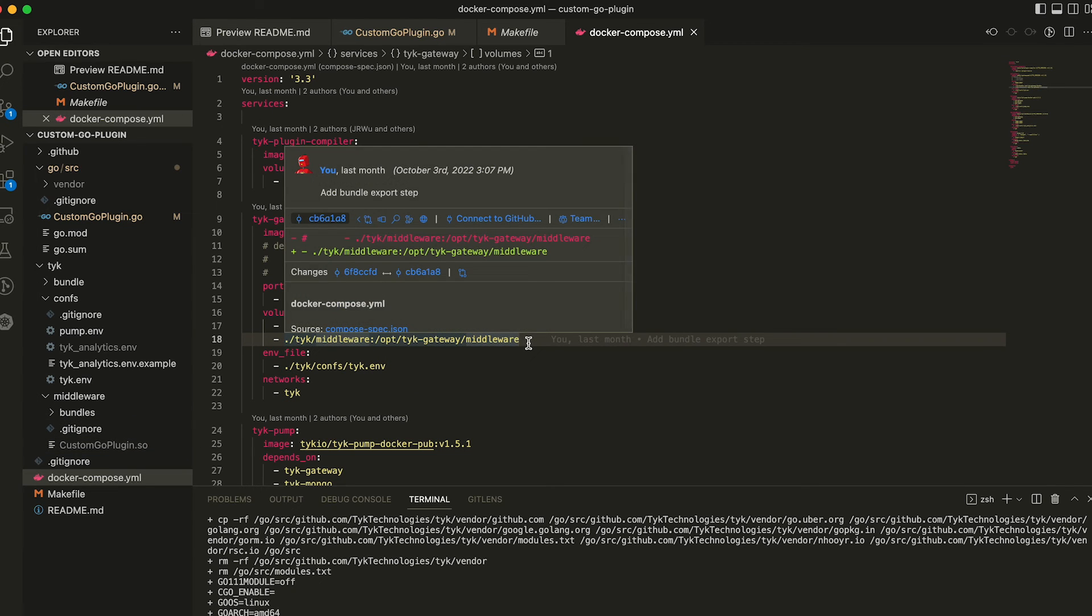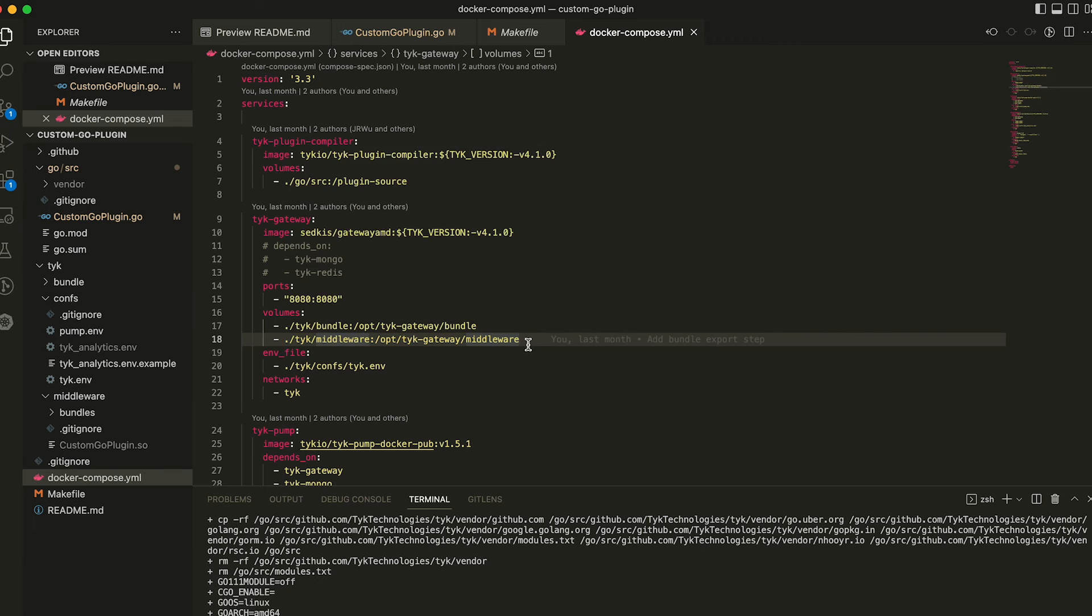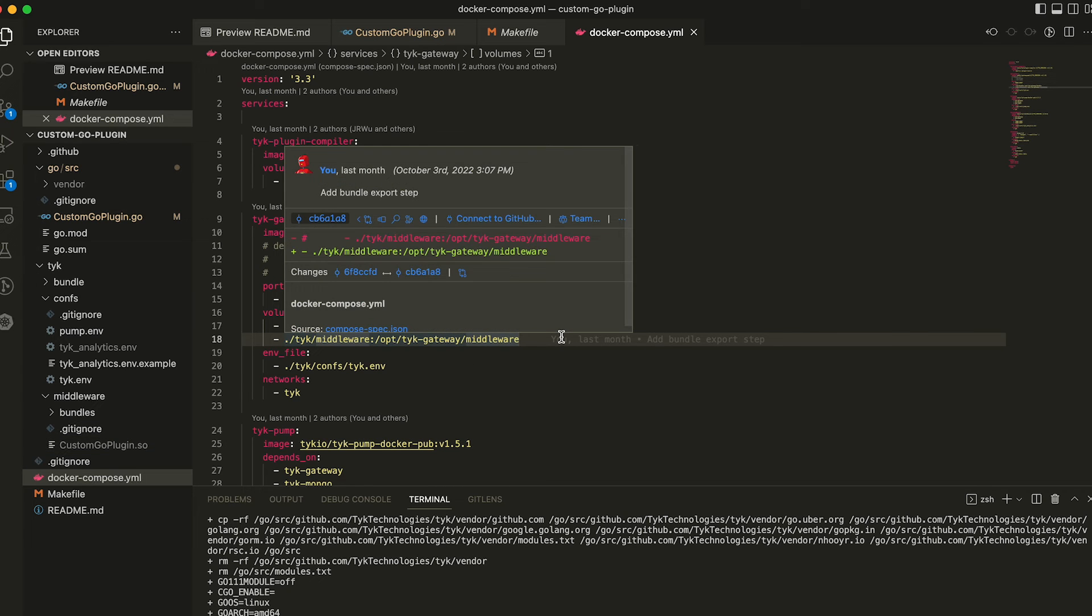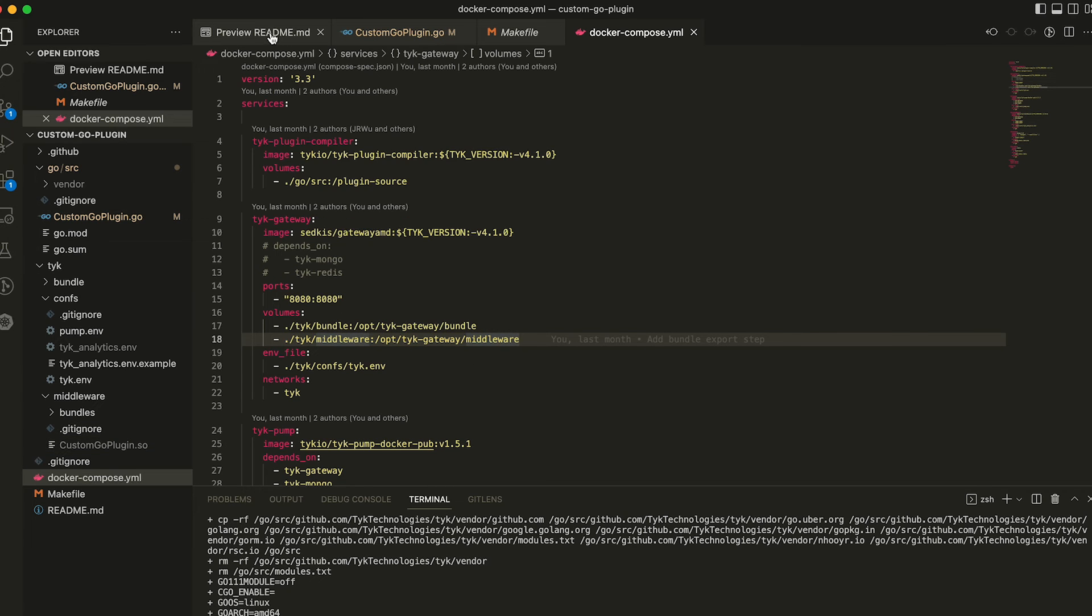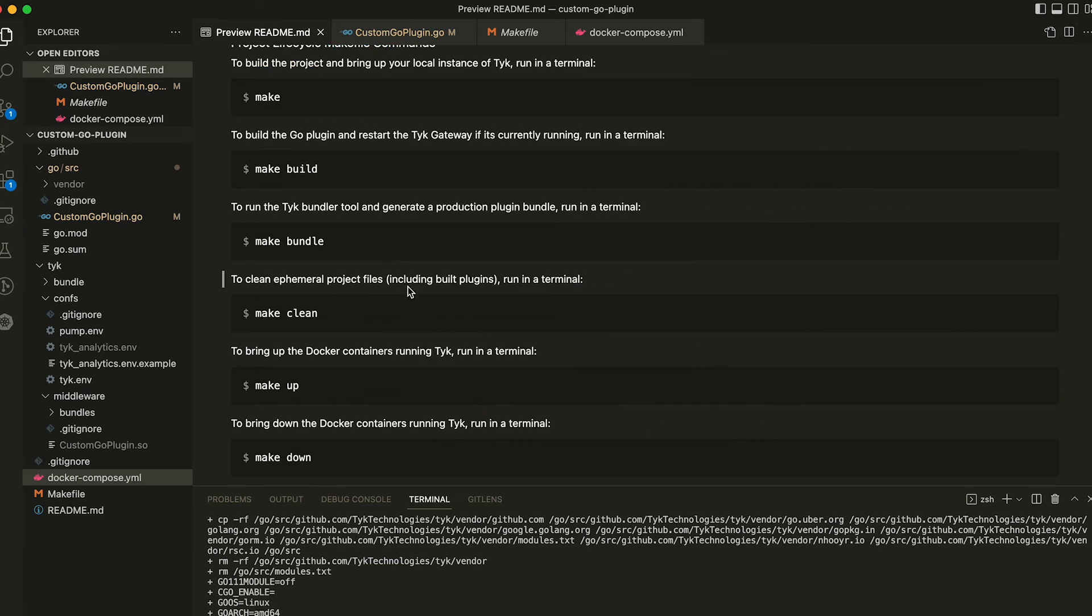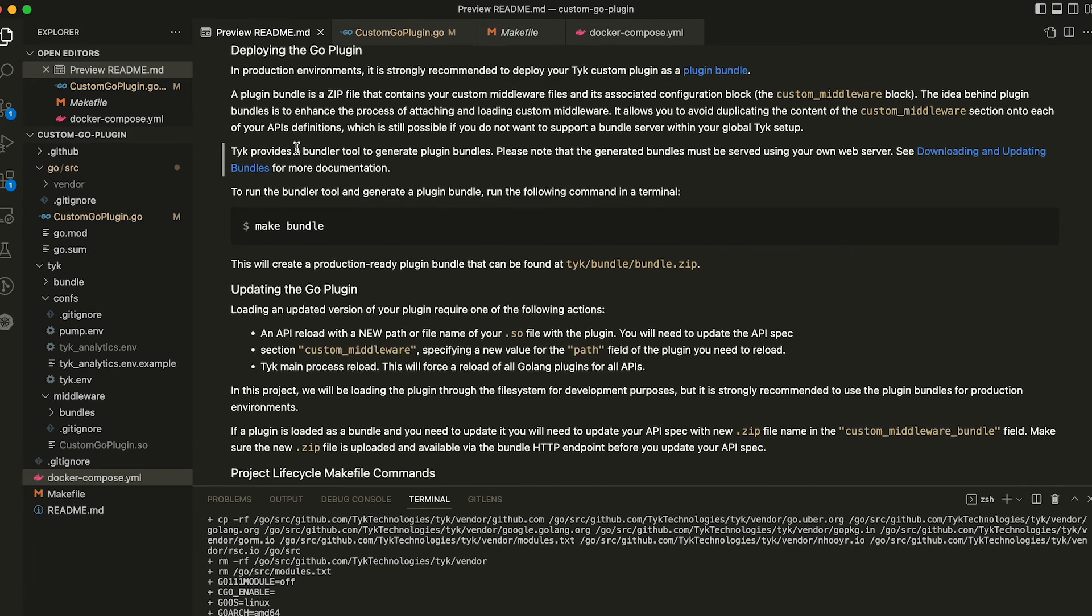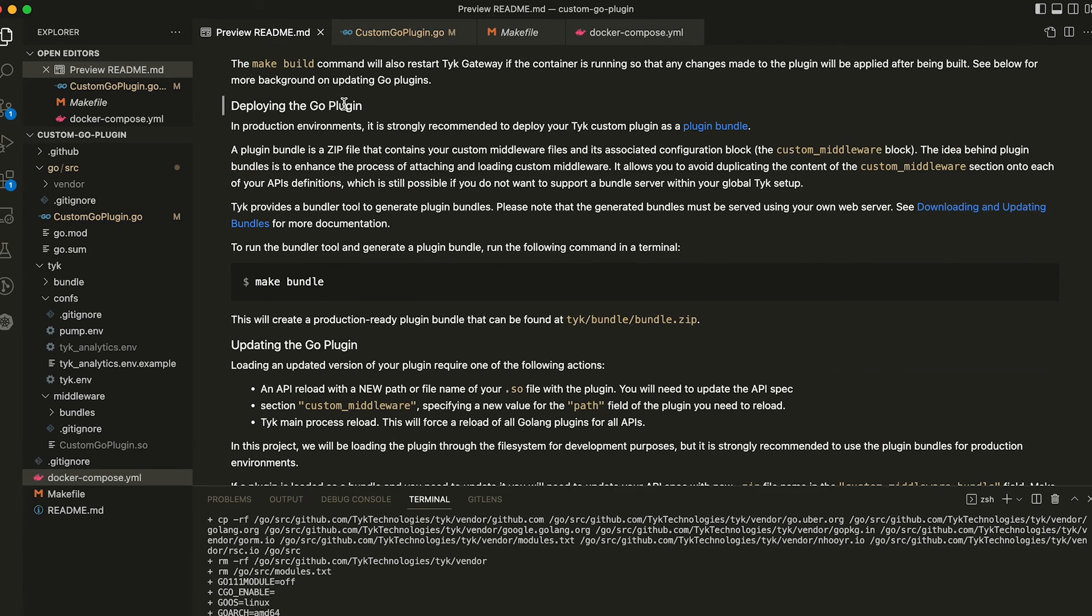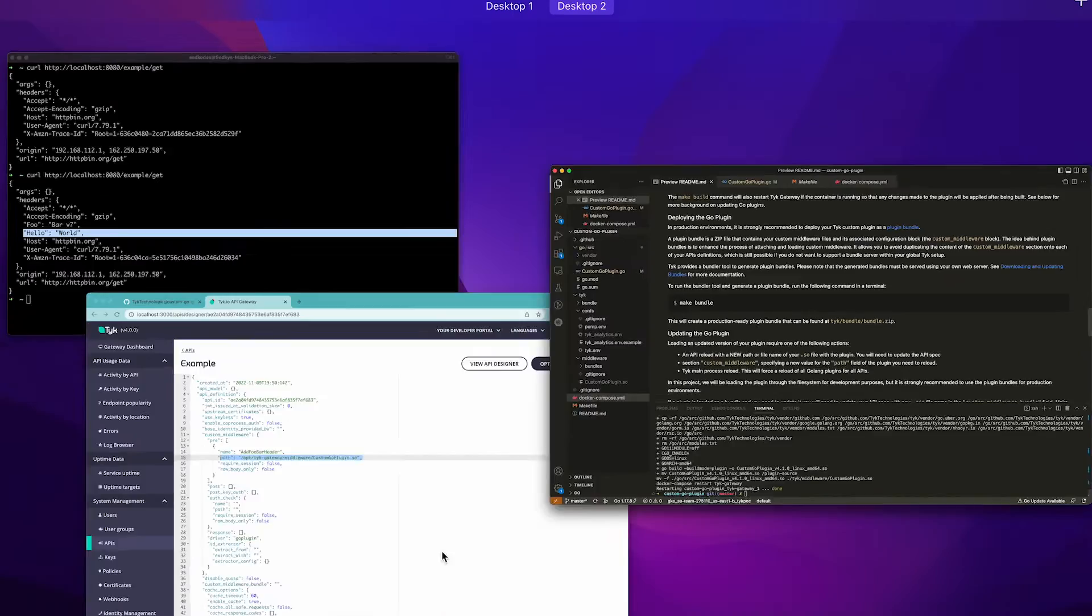In a production environment, you wouldn't normally use file system mounts, you would use the bundler, which is covered in a different section of the readme here, just read the bit about deploying the go plugin. So now that's done.